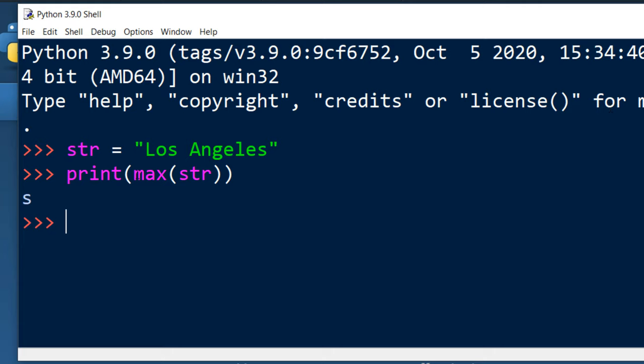And as you can see, by using this max function, we got the highest ranked character in the alphabet.